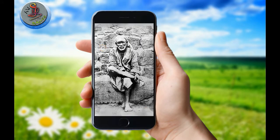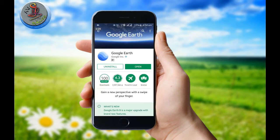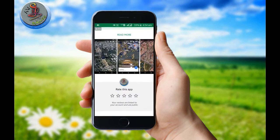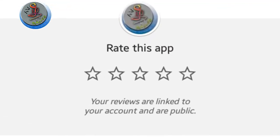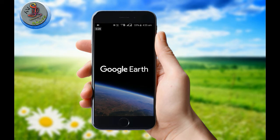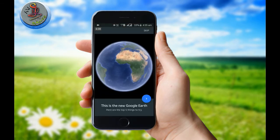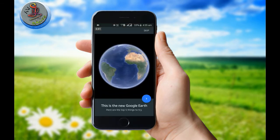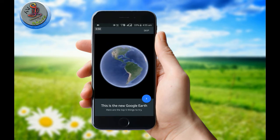Google Earth is available in the Play Store and is free. We will open the app and learn how to use it. We will learn the top 5 tips. Let's open the tutorial.